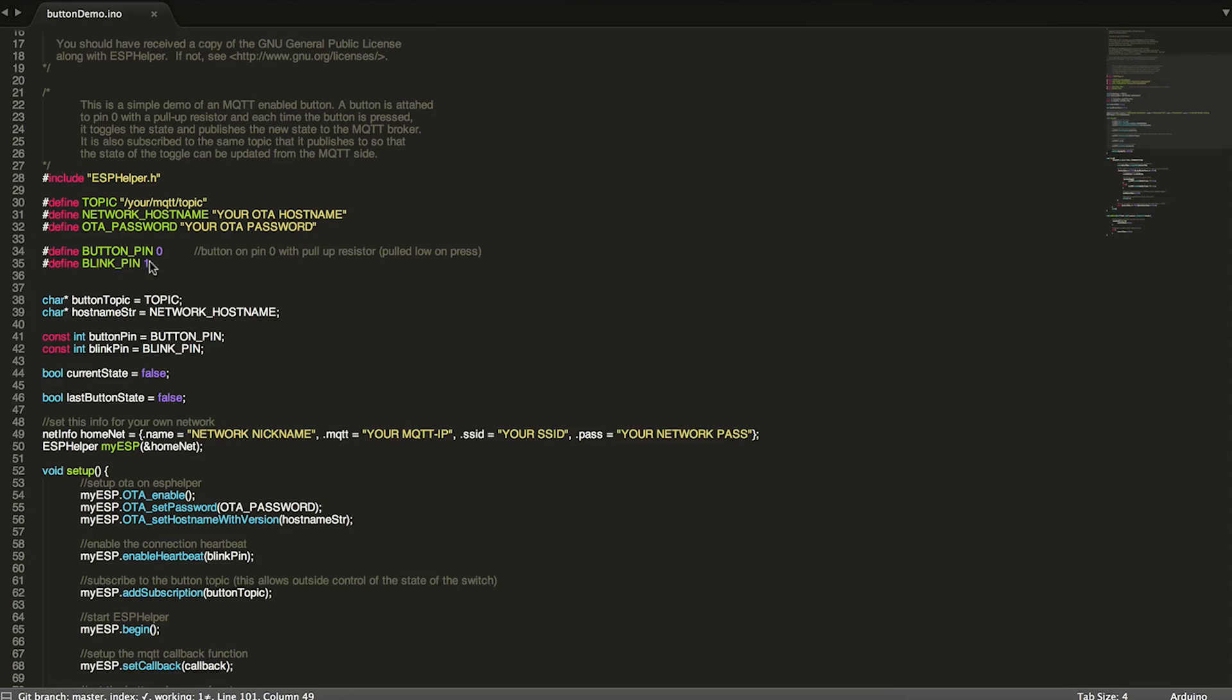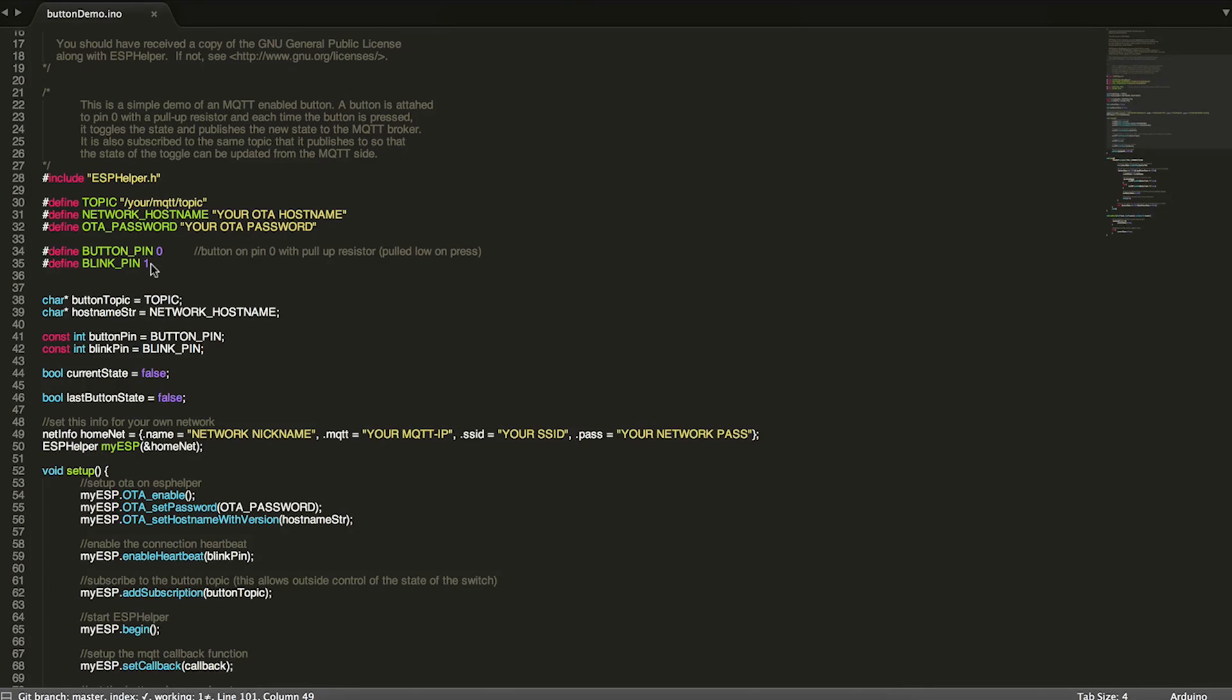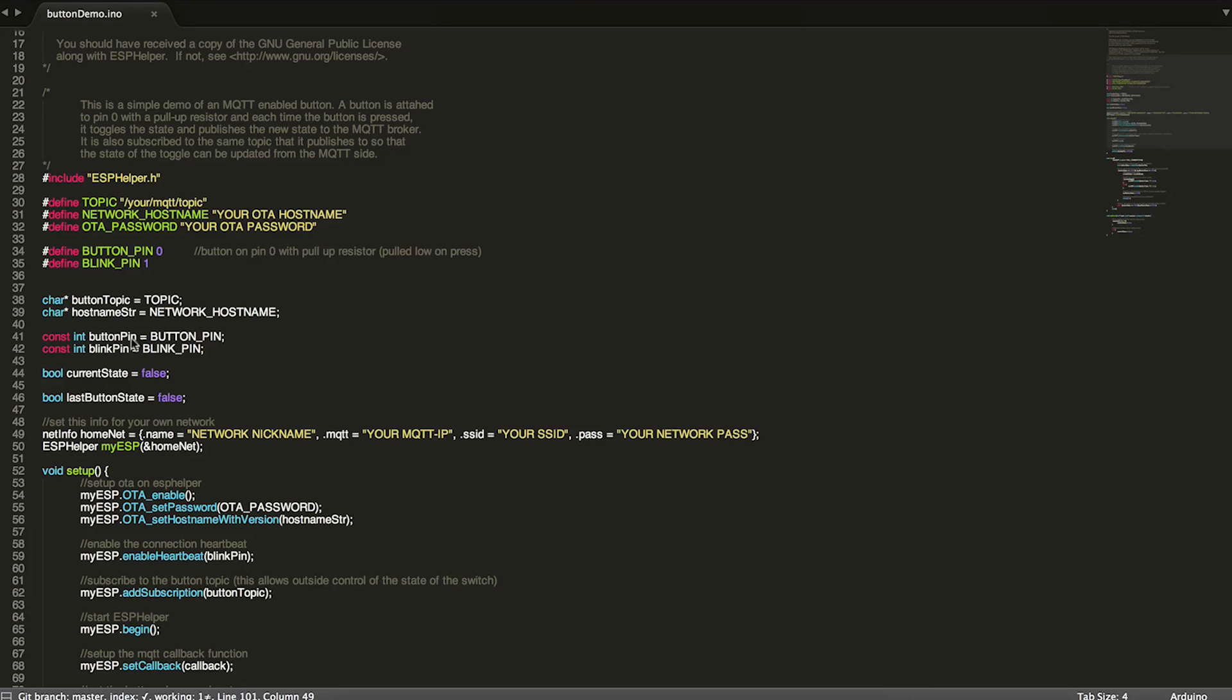So then we have our button pin and a blink pin. So the one other little thing that we're going to be using on this is pin one. And what it's going to do is basically as long as it's connected to MQTT and your wifi network, it's going to blink the little onboard LED just in a little heartbeat. And this just lets you know that it's fully connected to everything and that you're good to go. So then we set this information here to a couple of strings, the topic and host name. And then we also set a couple of constants for our blink and button pins.